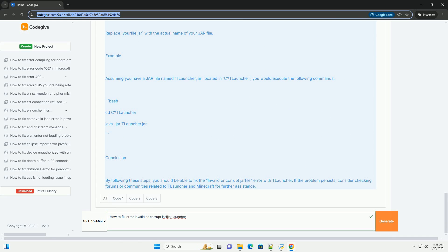2. Check file size. Compare the size of your JAR file with the expected file size. If it's significantly smaller, it likely did not download completely.